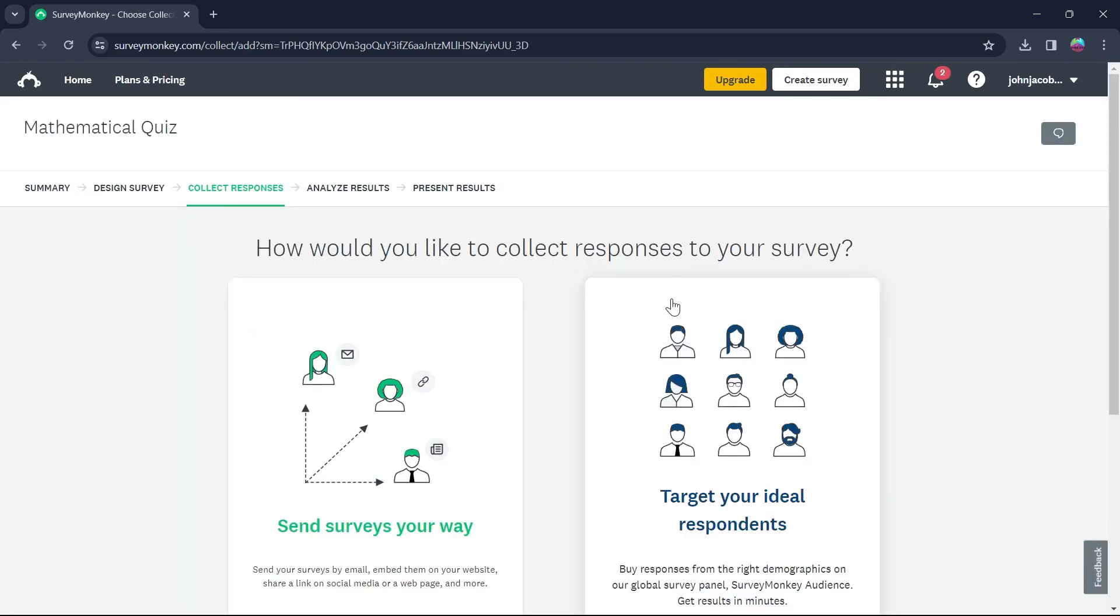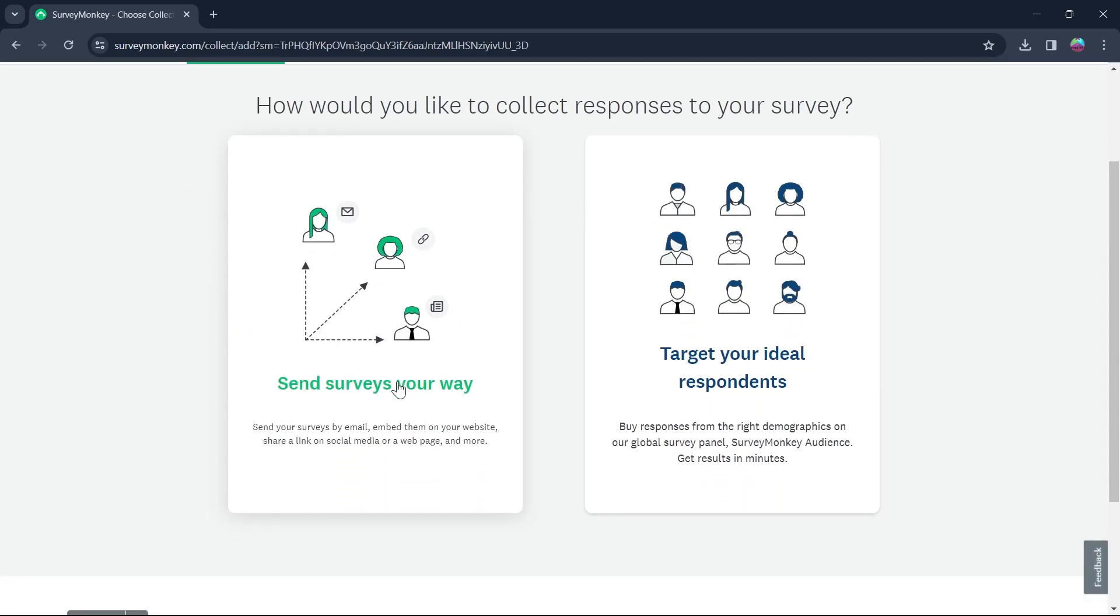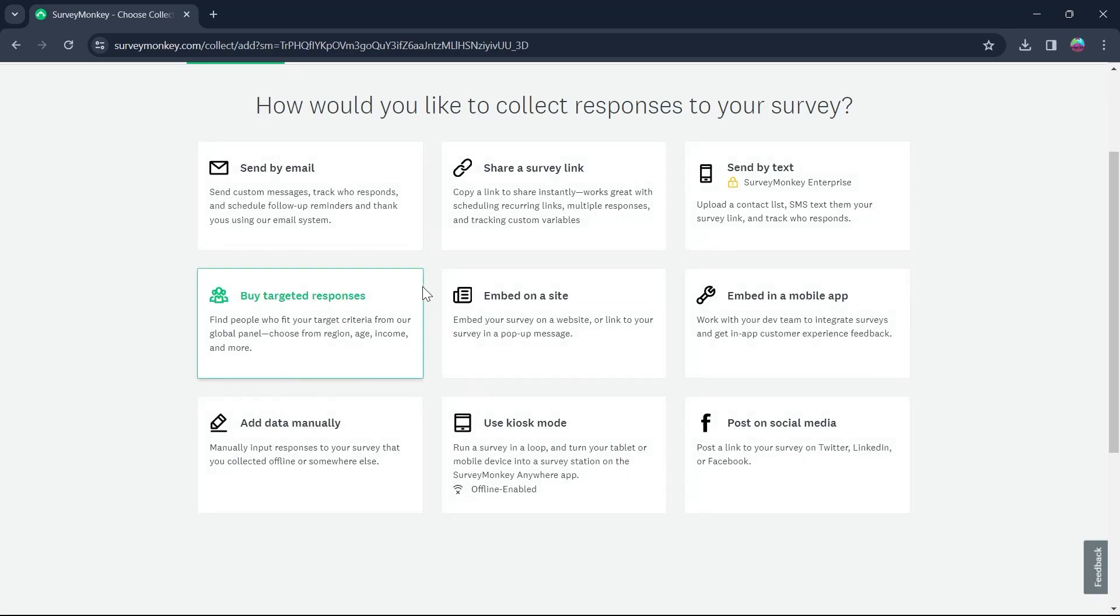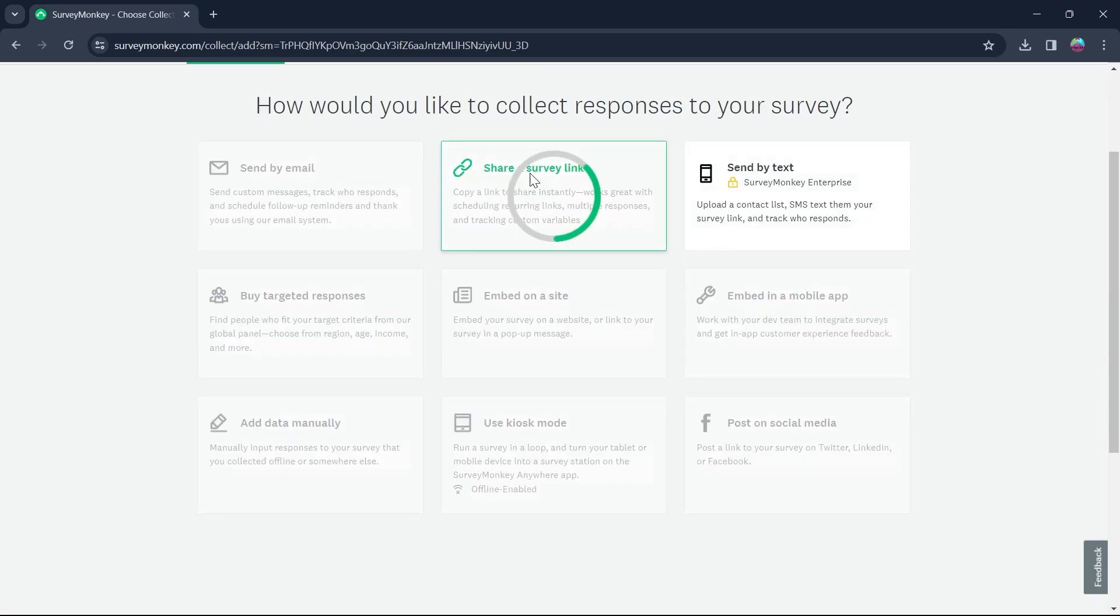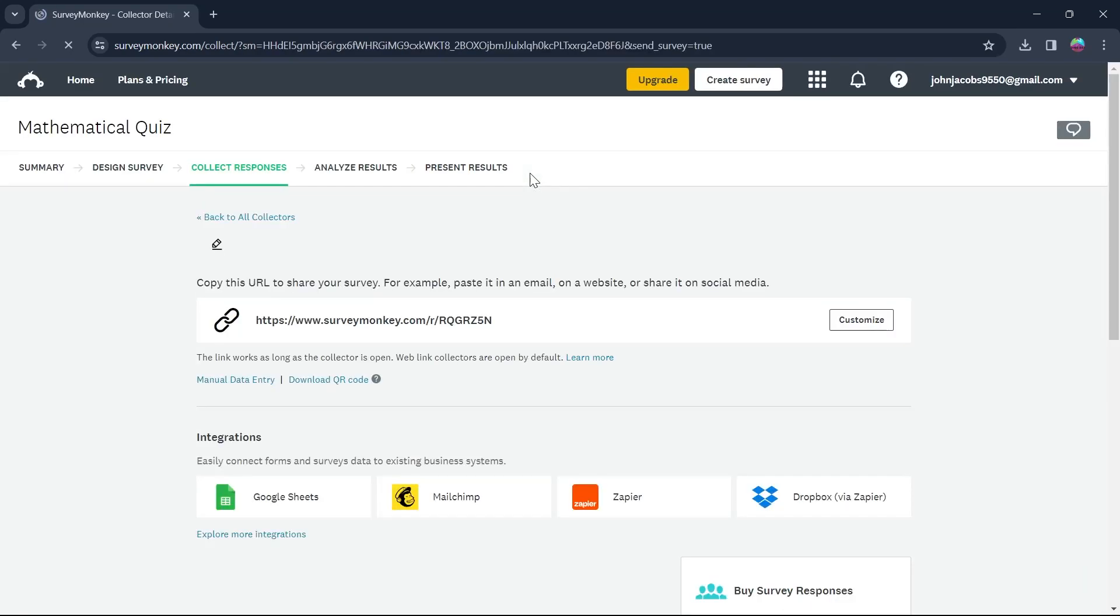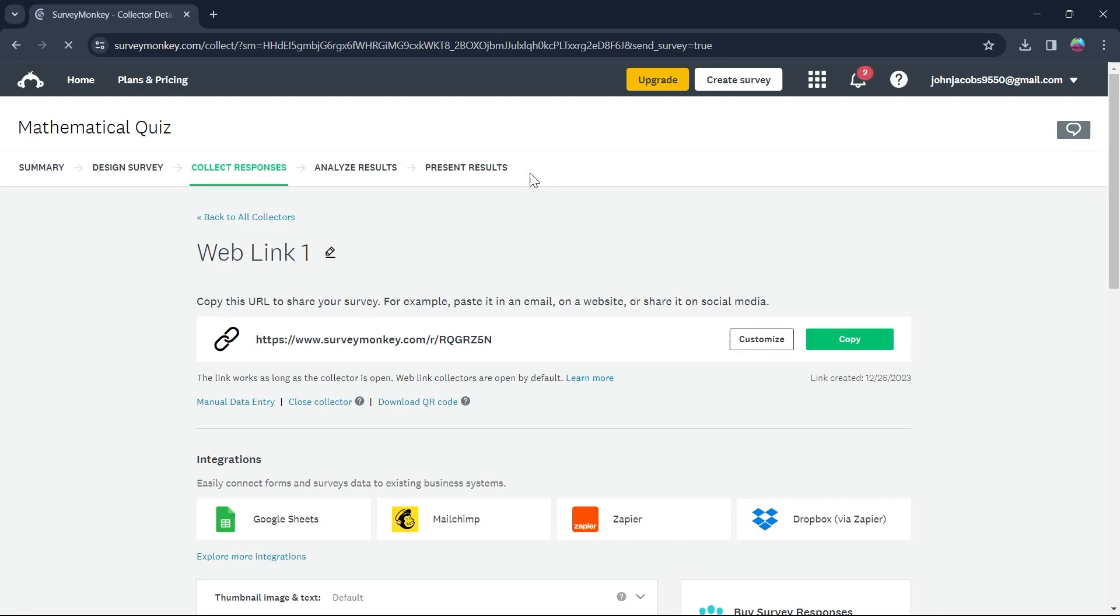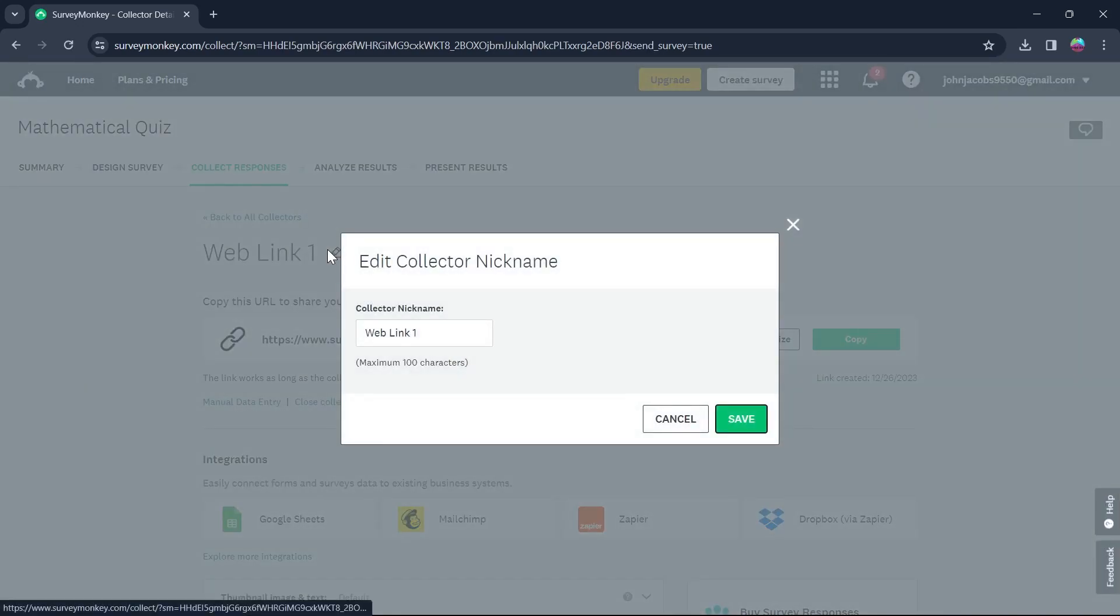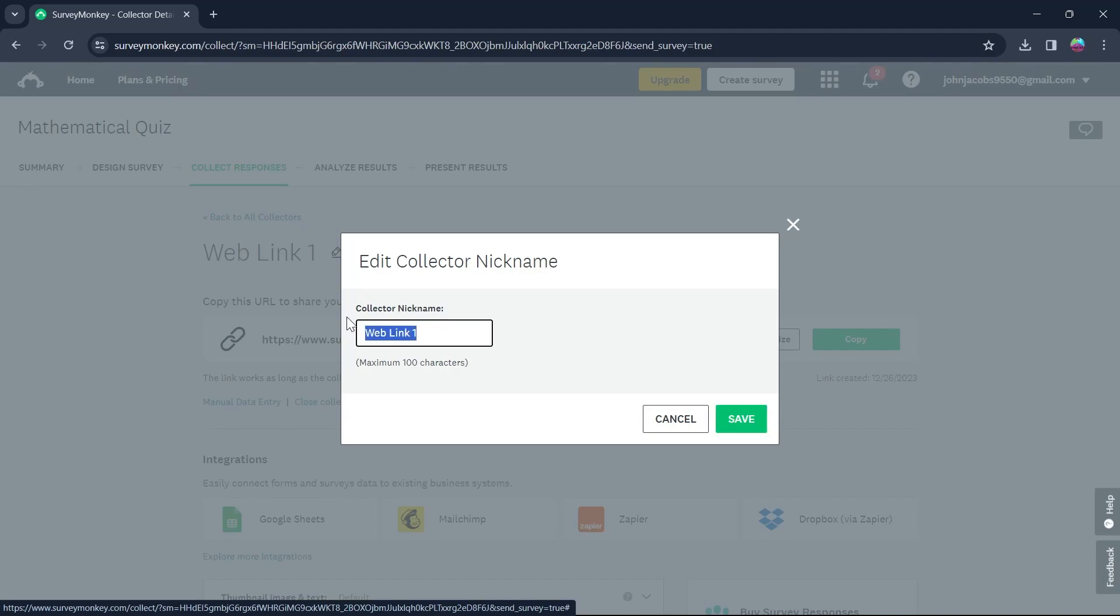In these options, you will have to click on Send Survey. After you click on Send Survey, you will be promoted to Collect Responses page. Here, click on Send Surveys your way and click on Share a Survey link. After you click on Share a Survey link, you will have the option to add a name to your link and edit the collector's nickname.